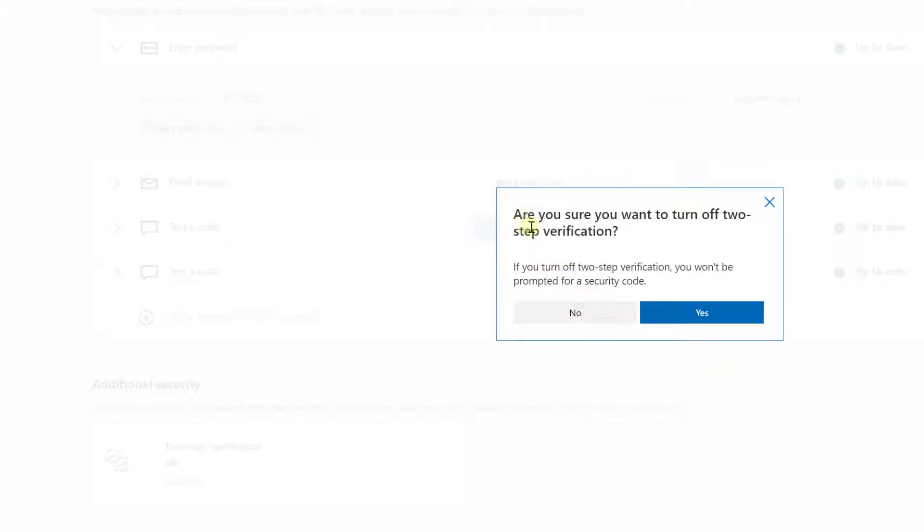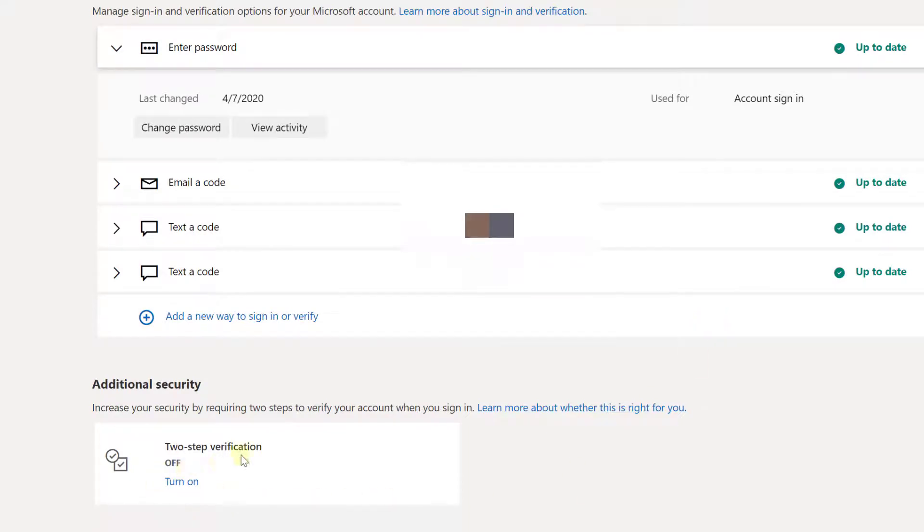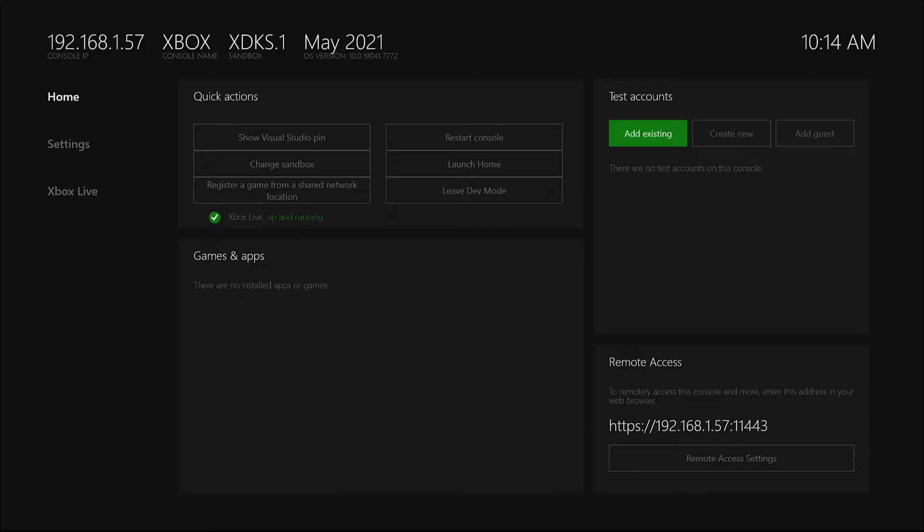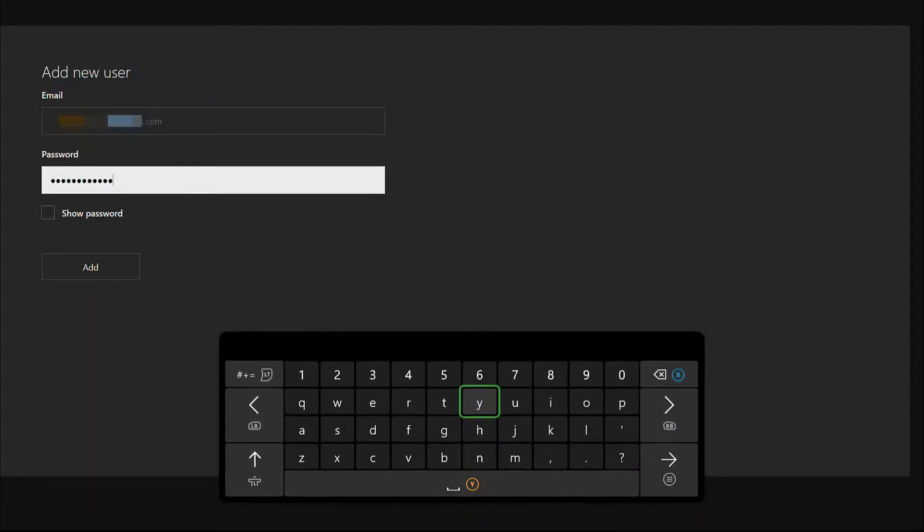Are you sure you want to turn off two-step verification? So I need to choose yes. It's completely turned off now. I'm going to try this is an Xbox account.